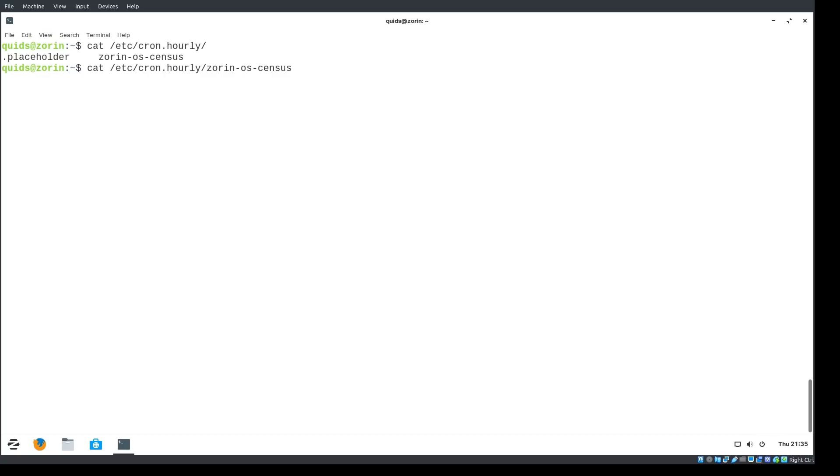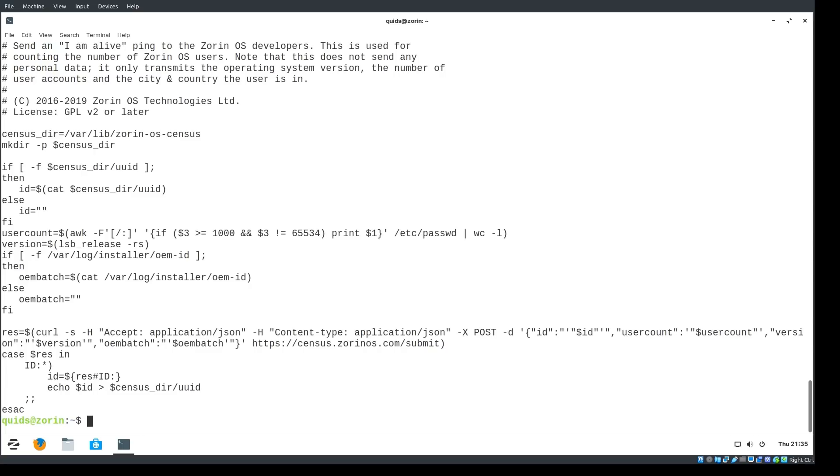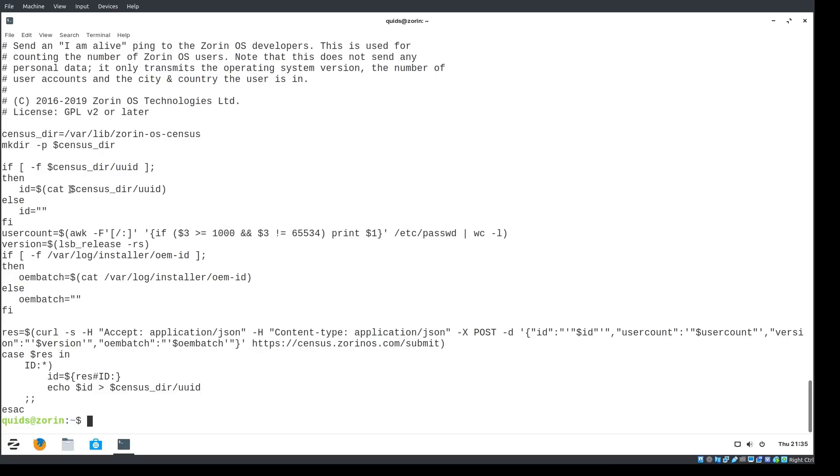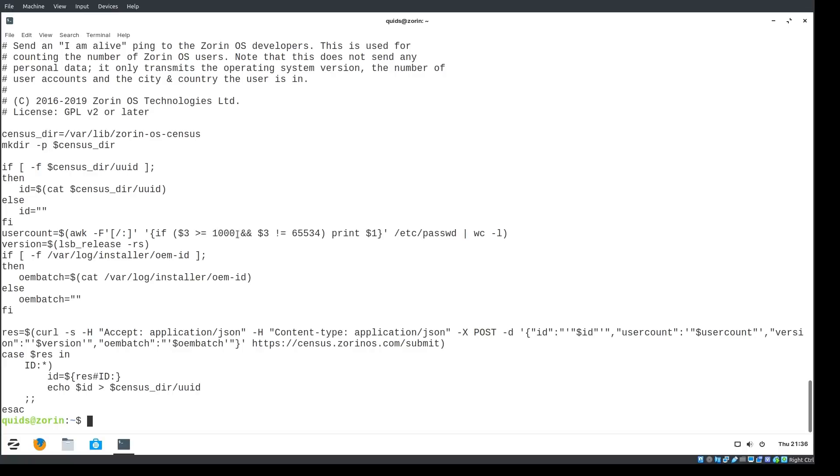Anyway, personal information. What did the Information Commissioner's Office have to say about it? So what identifies an individual could be as simple as a name or number or could include other factors such as an IP address or cookie identifier or other factors. So the offending code can be found in, so this is a bash script. Send an I am alive ping to the Zorin OS developers. So we've got the census directory. We can see where it gets a unique identifier. The user account is made up of, so that's every user account over 1000 in the password file or slash etc slash passwd file. Anything above 1000 is a user account.